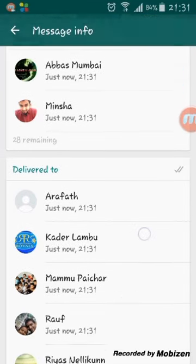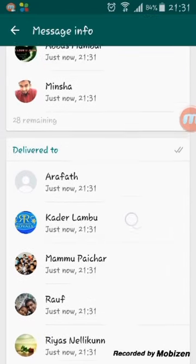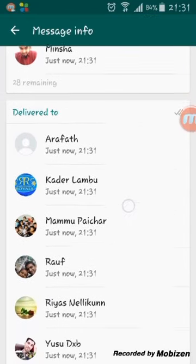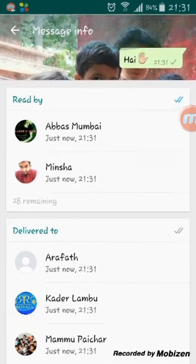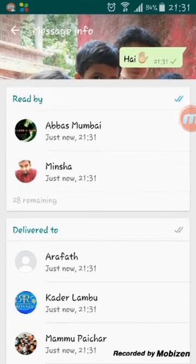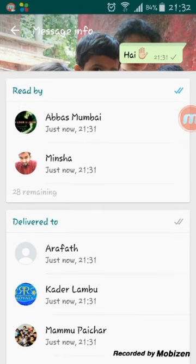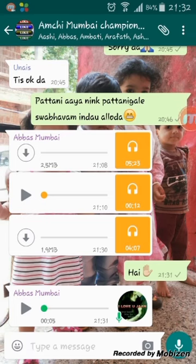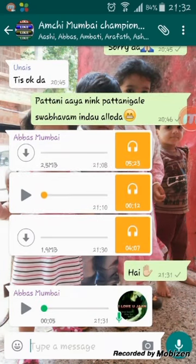Message info will immediately show you who has read that message and where it was delivered. You can only get this option from the latest version of WhatsApp. If you like this video, don't forget to press the like button and subscribe for new videos. Thank you for watching.